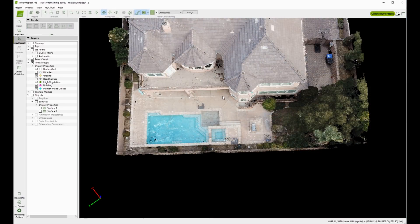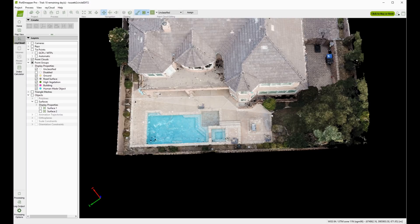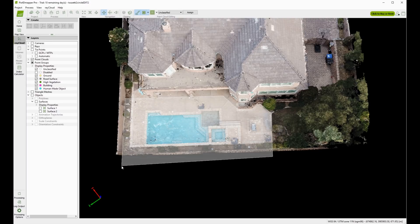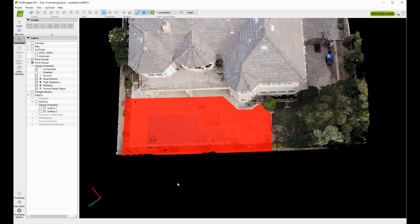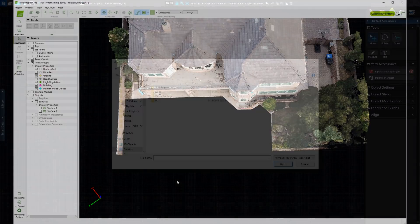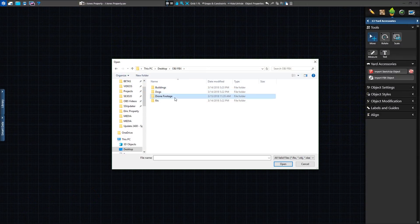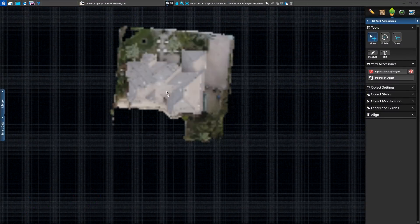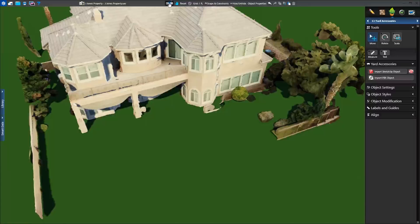Pix4D also allows you to edit the 3D model that it generates. In this project, we're cropping out the existing hardscape and pool to complete a remodel of the yard for our client. Once complete, we'll load the automatically scaled FBX model into VIP3D.